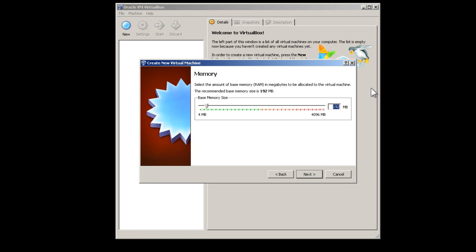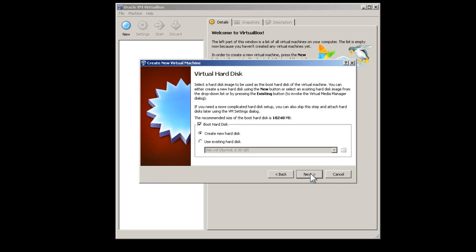Enter 1024 as the memory. Press the next button. Make sure 'Create new hard disk' is checked and press the next button.